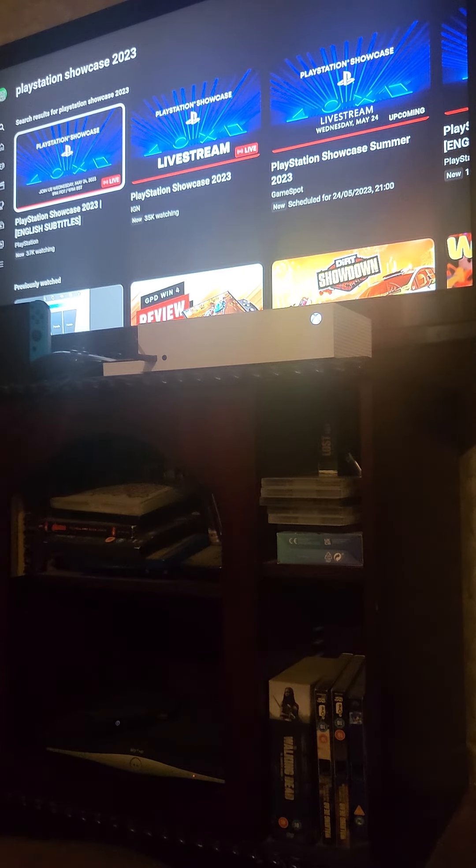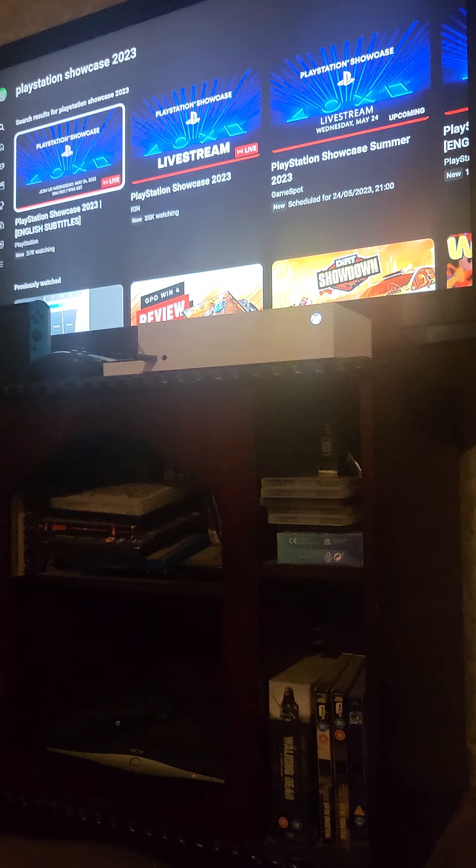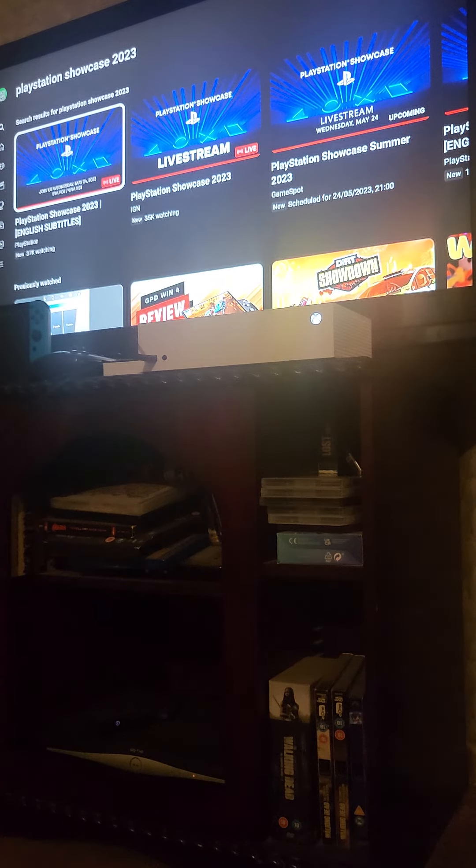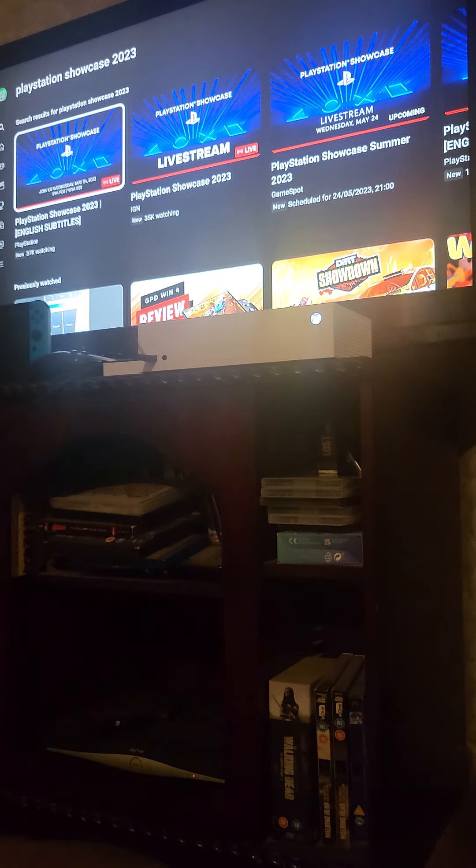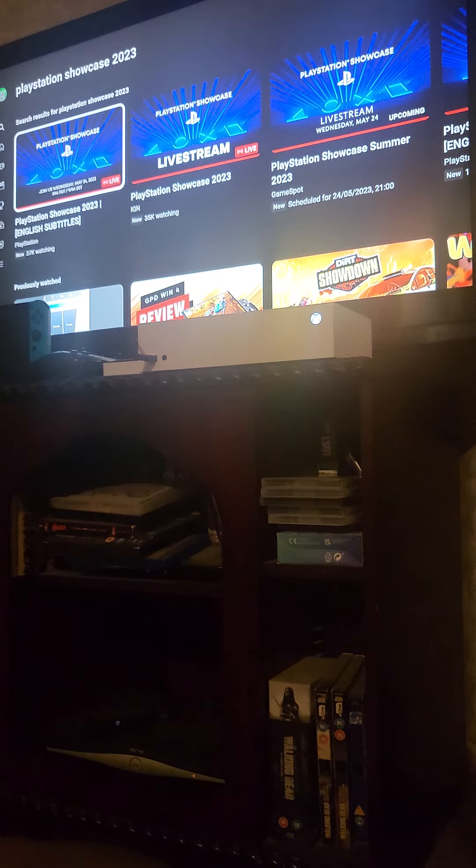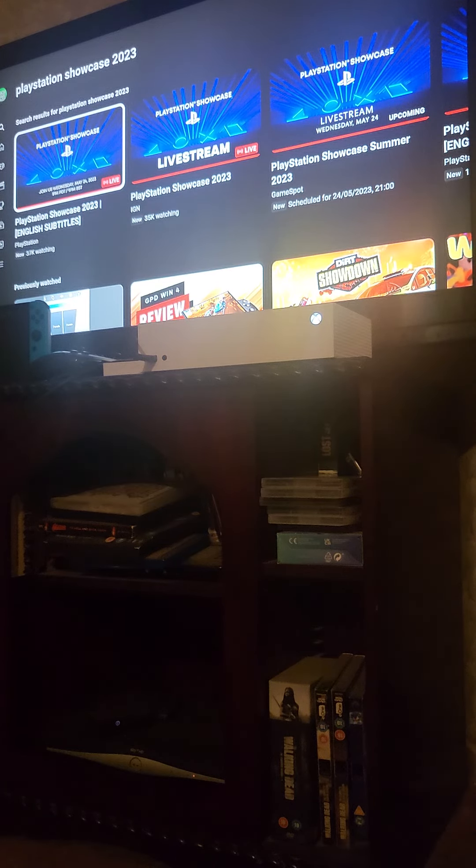It's not looking promising, I tell you that. Sell your PlayStation and get a PC or an Xbox right now.